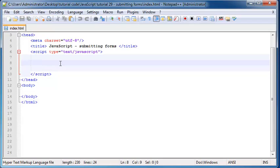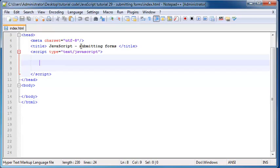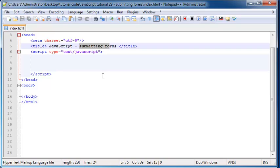So in the previous tutorial, I did say that we were going to start some form validation. But I decided before we move on to that, you guys should probably just understand fully what submitting a form means and how we're going to use that in JavaScript.